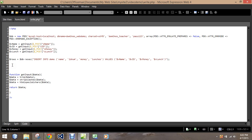I'm first going to demonstrate how to print out the information without any organizational structure. And then we're going to use HTML to clean it up a little bit. To print it out with no structure, it's actually pretty simple.